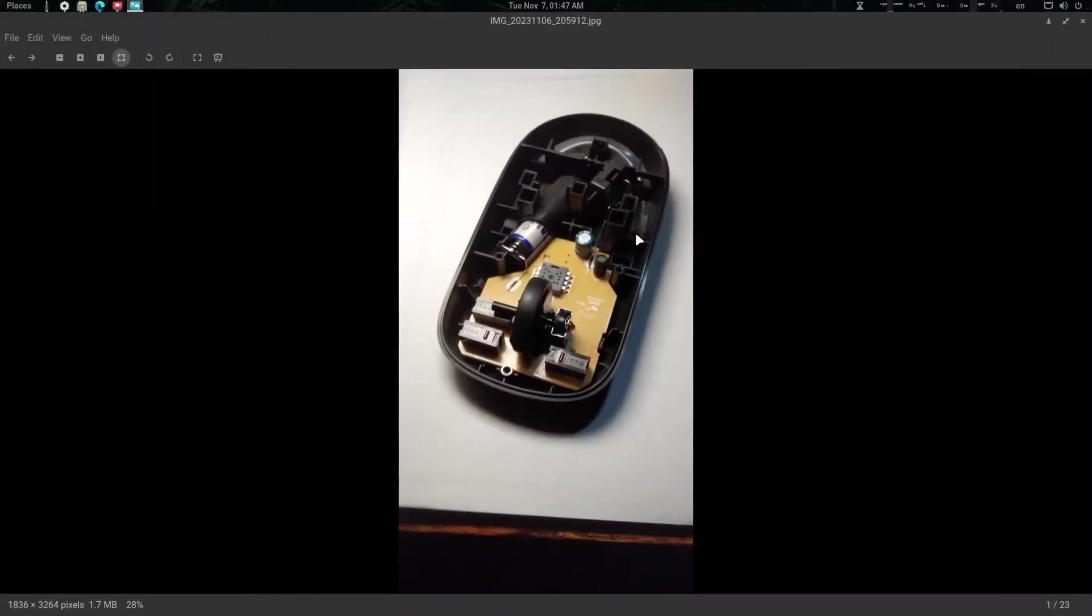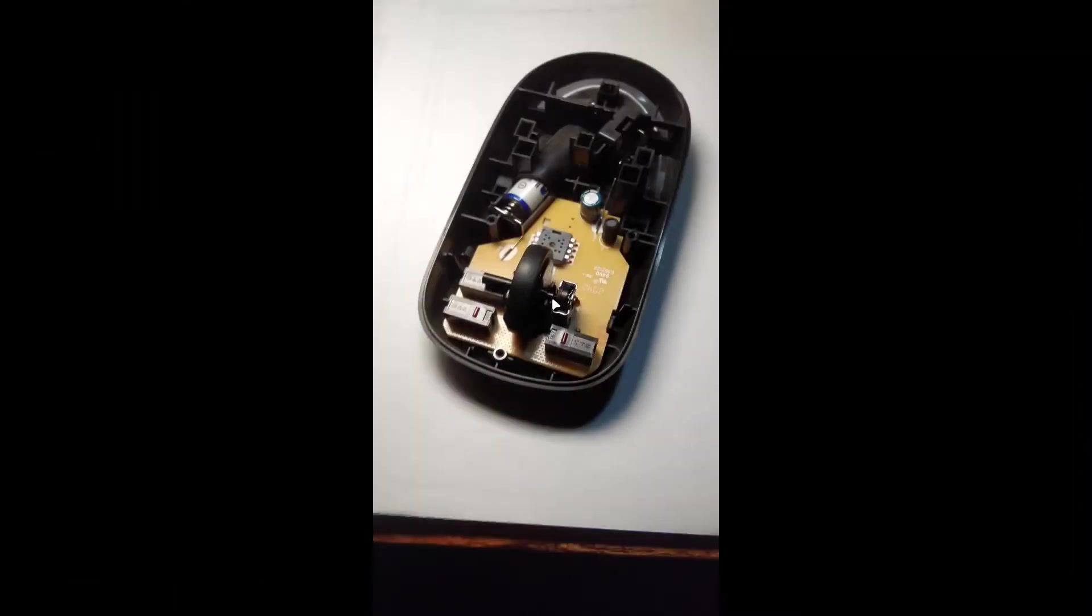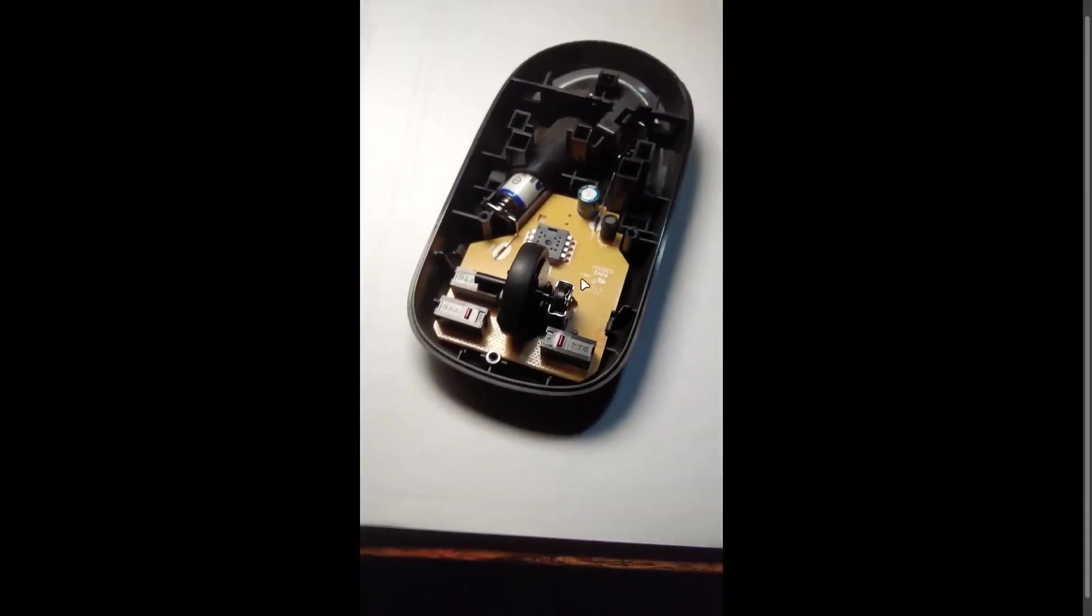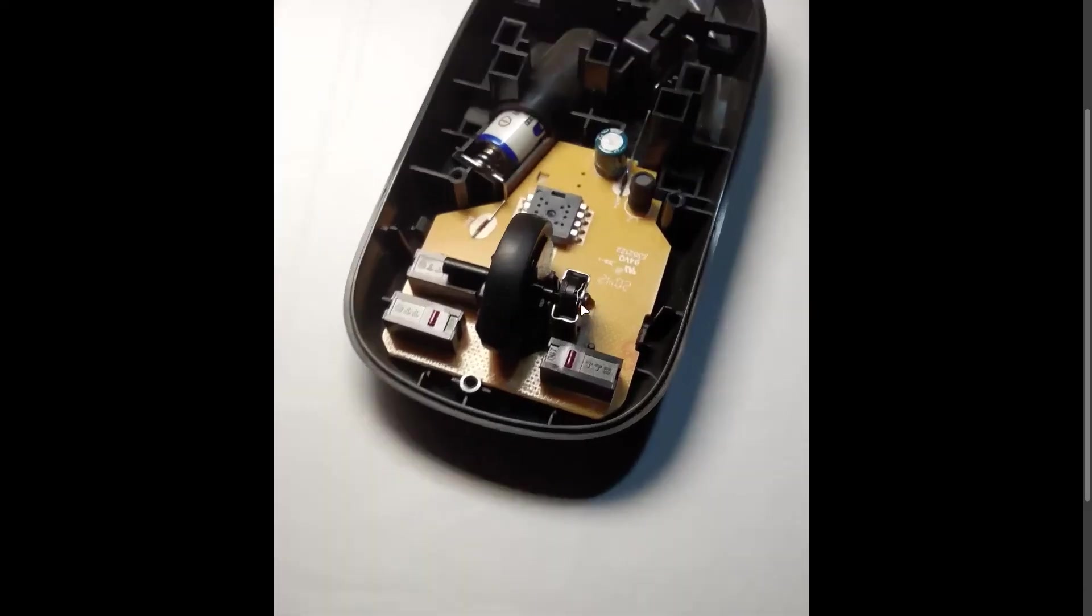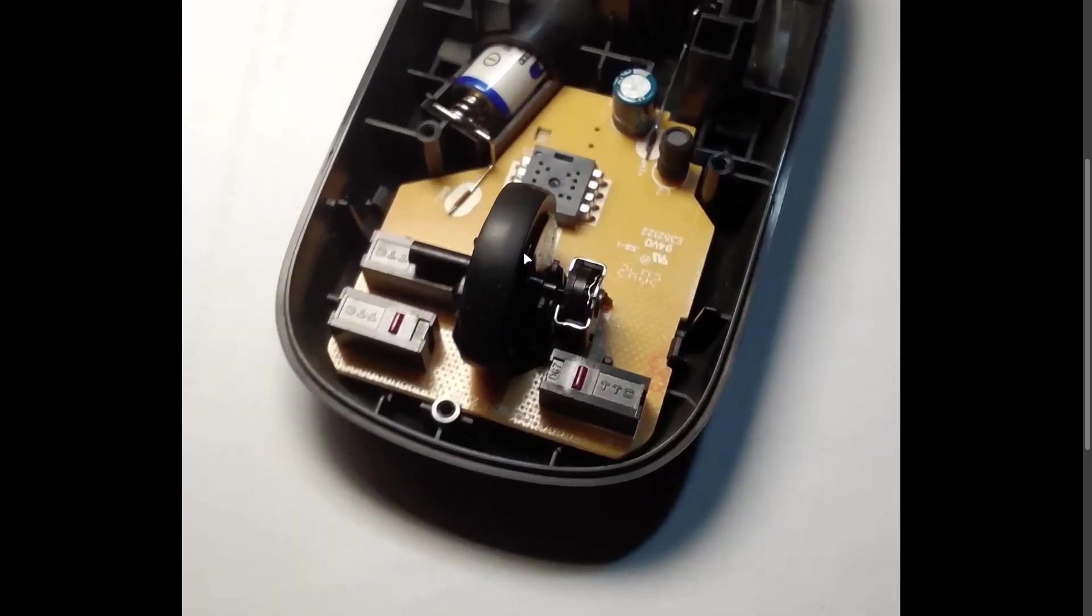Alright, so we have a mouse here. You can see this is the main part - this is the problematic zone. This is the TDT encoder, that is the wheel encoder. We need to fix it.